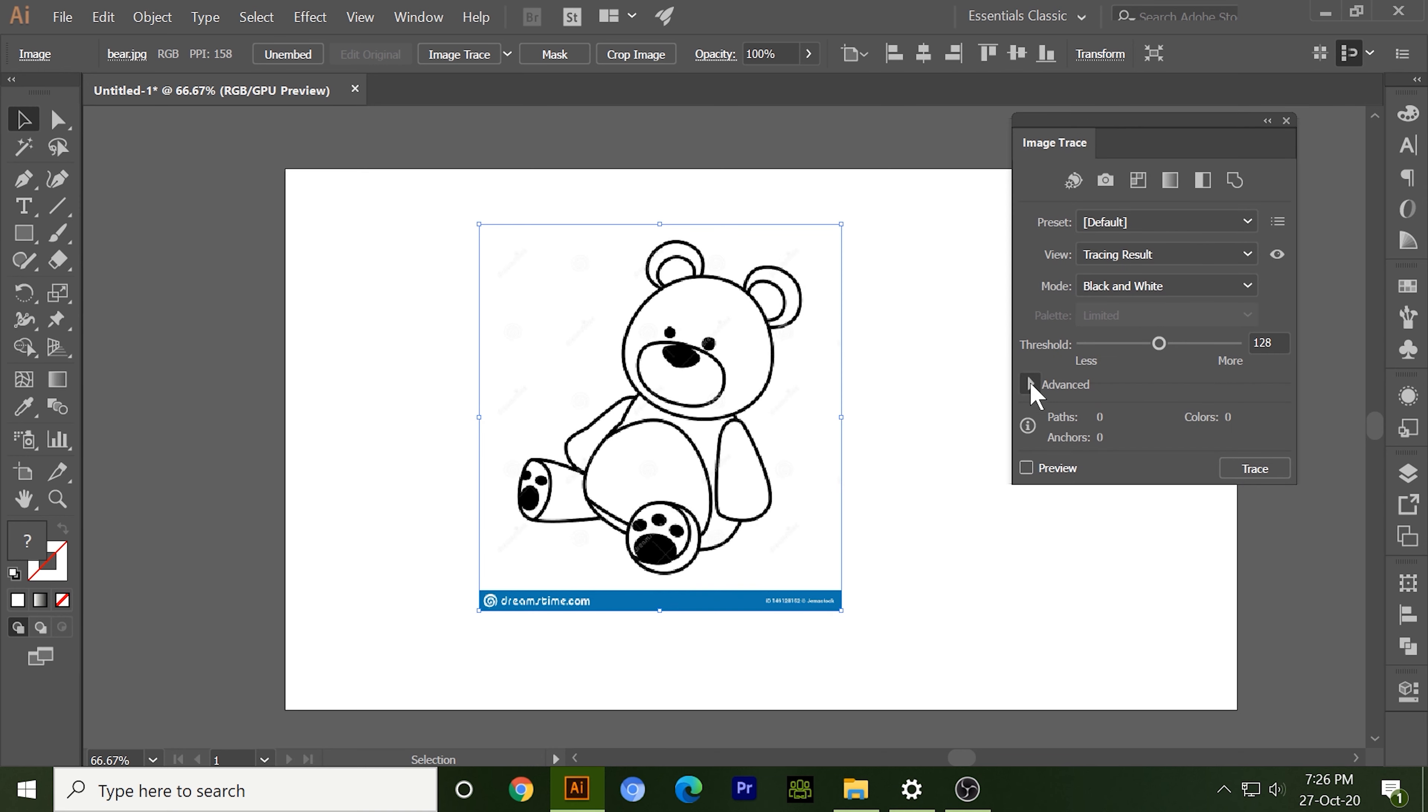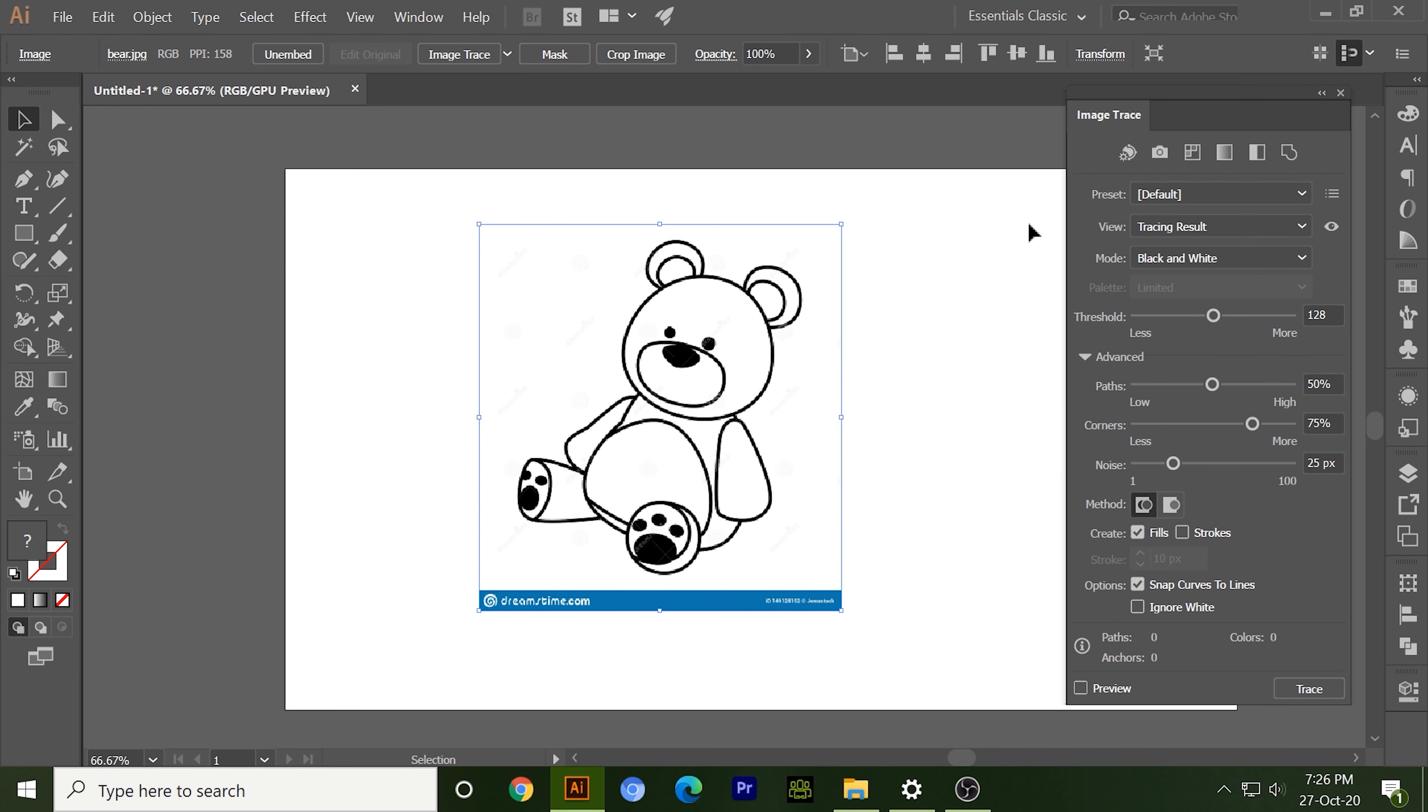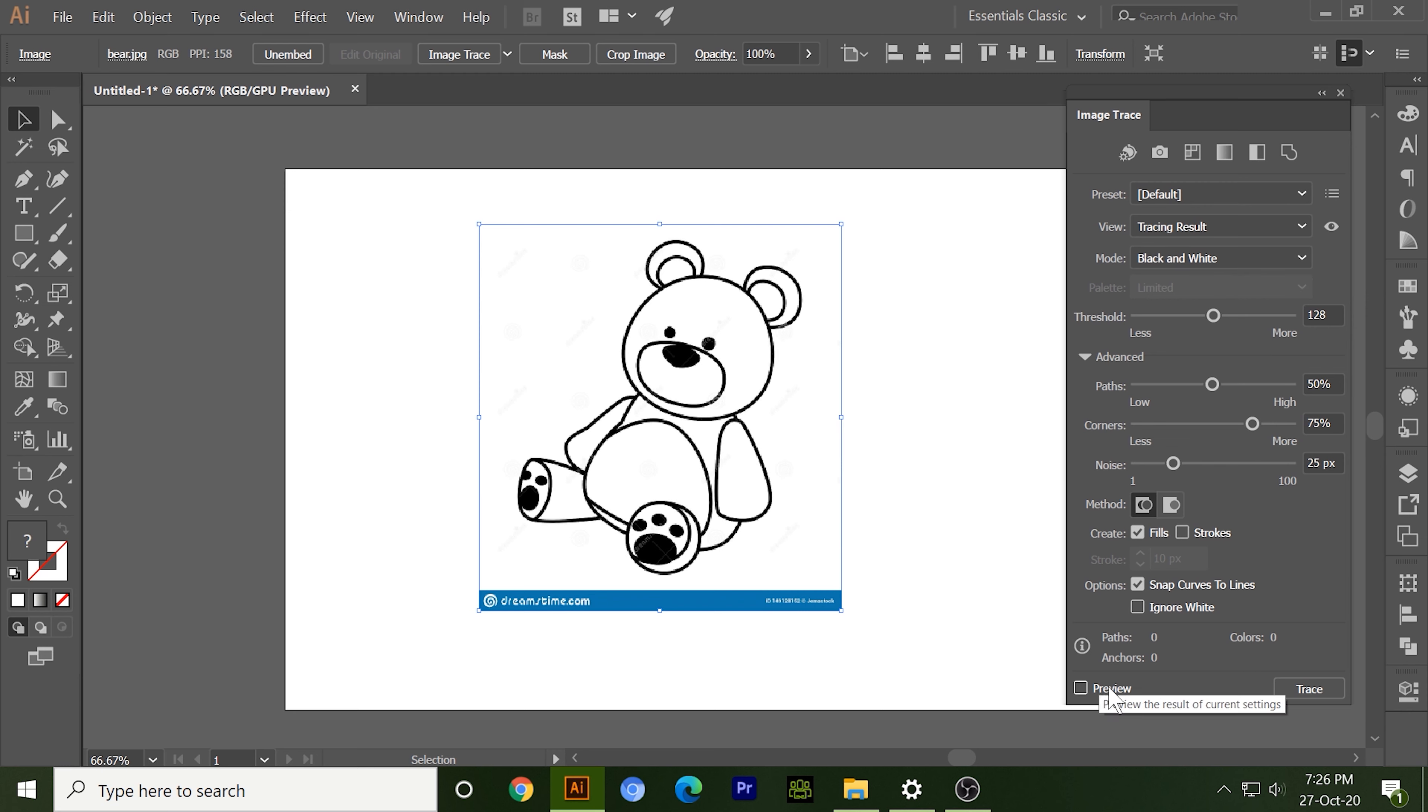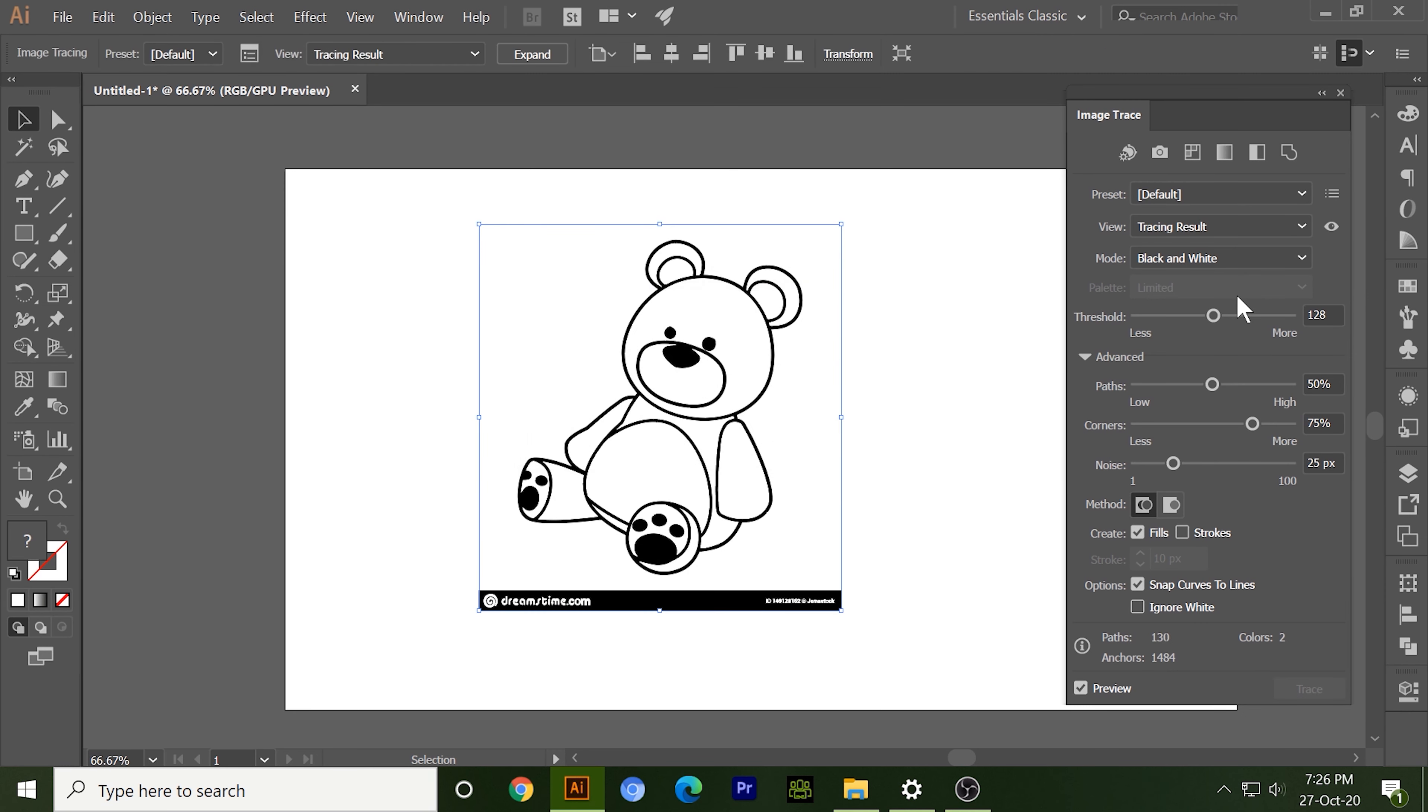First, I just want to make it black and white vector, so I choose black and white. I also have many options but we will work on them later. So let's choose black and white and click on preview and you can see this is our result.